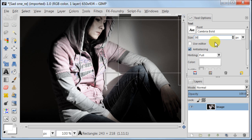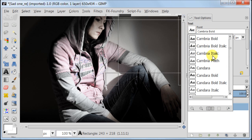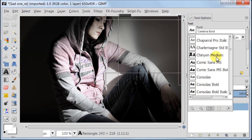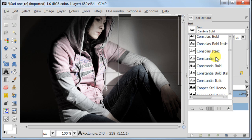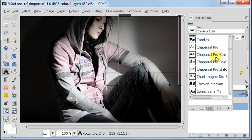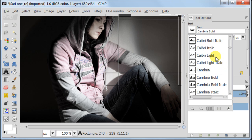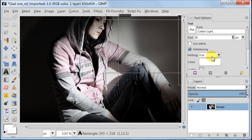Now I'm going to show you how you can change the font. Click on the text and a new dialog will open. There you can see a lot of different fonts. To select any of them just click on the font.